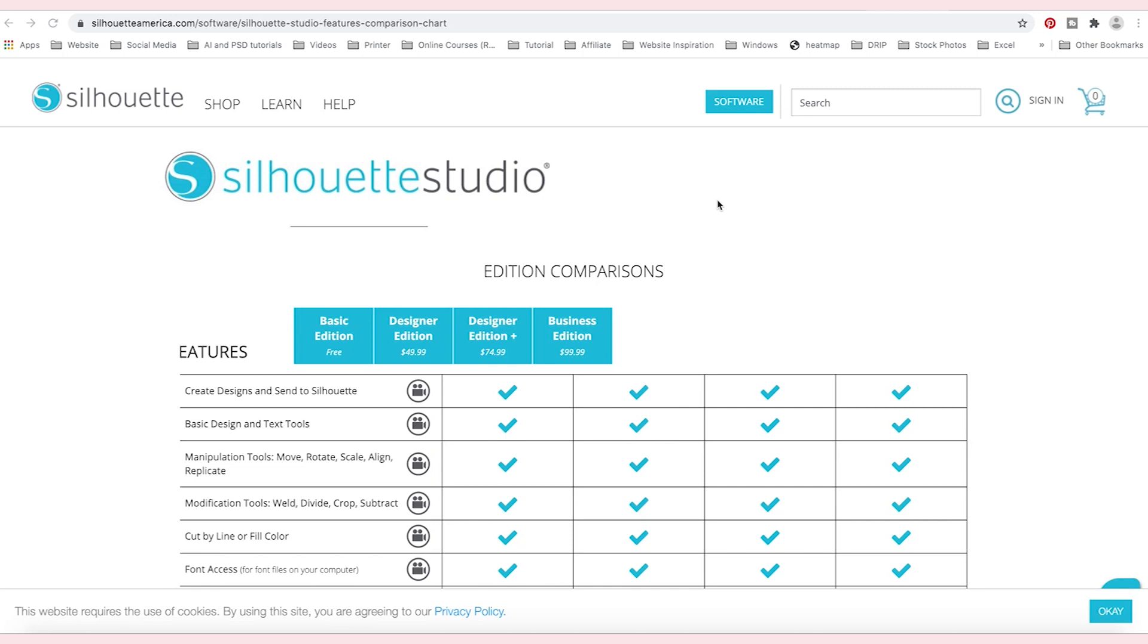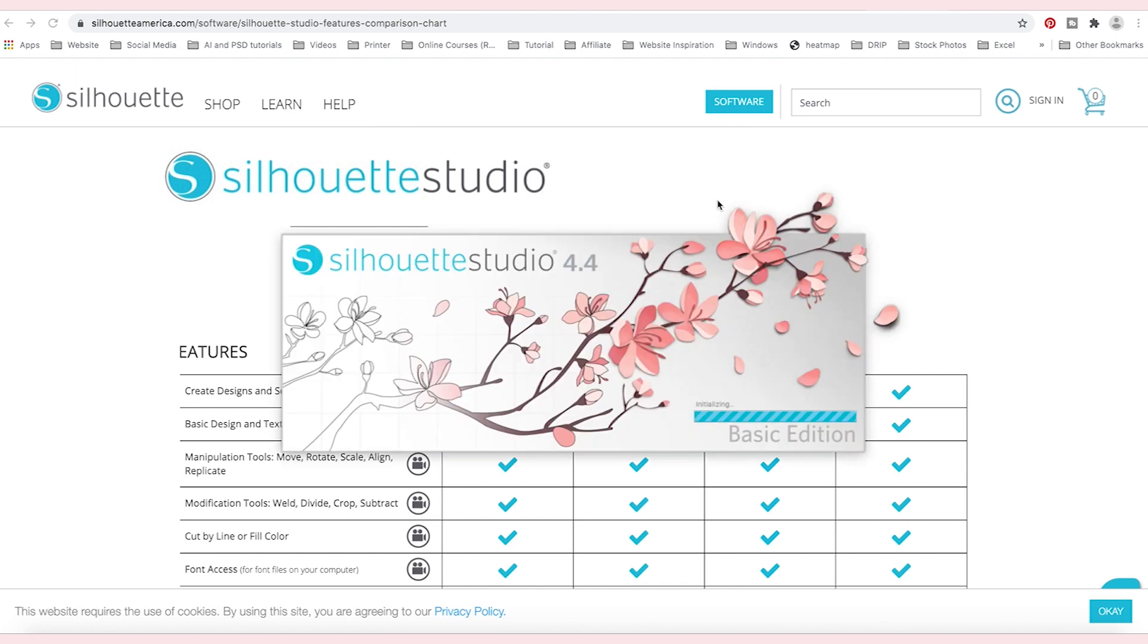Well, the Silhouette Studio Basic Edition lets you do many things. It does not allow you to import your SVG or PDF files, but there is a really nice workaround for this that is a part of the free edition.